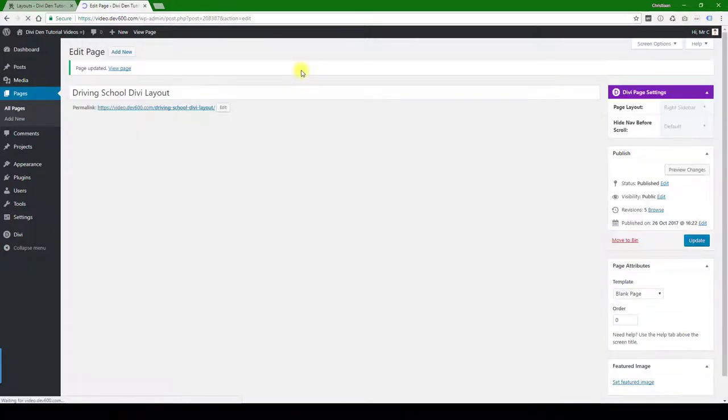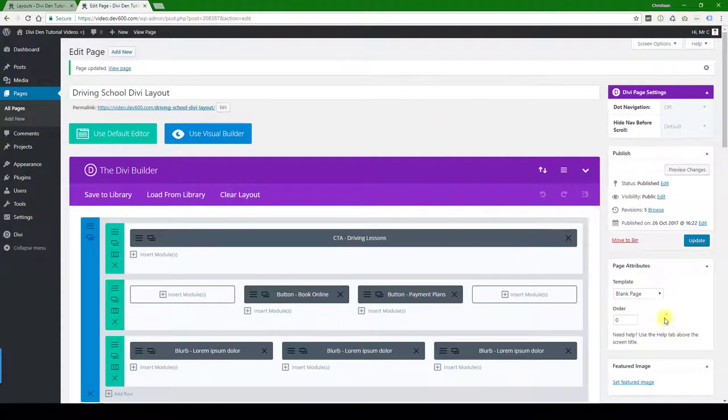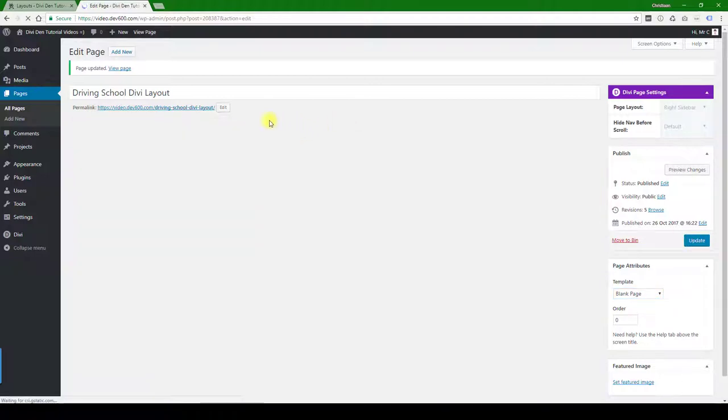And one last thing you want to check out for: if you want navigation on the page, header, footer, etc., you want to pick the default template. We normally go with a blank page template so that there's no footer and header that shows. So click the update button.